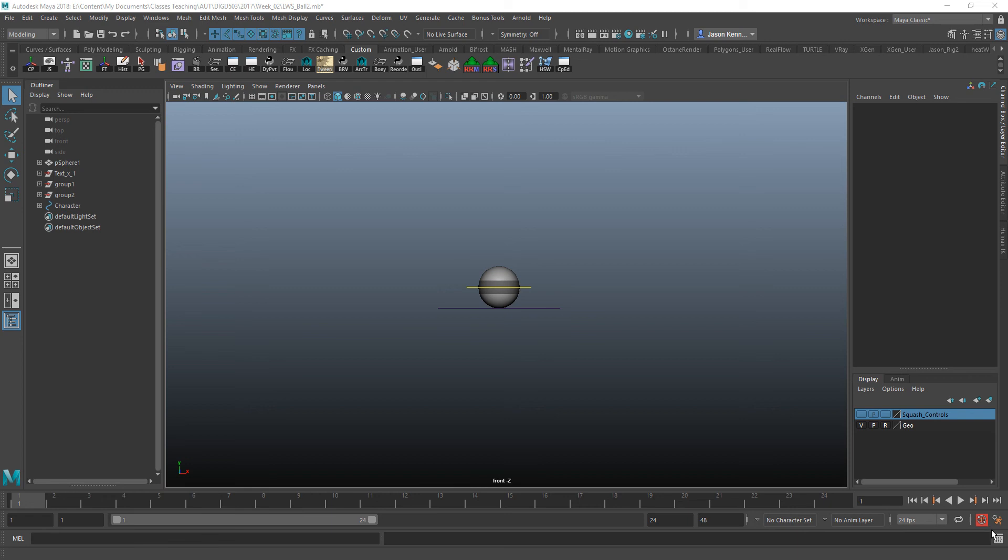In this tutorial, we're going to take a really quick look at how to easily copy and paste your animation from one rig to another rig.